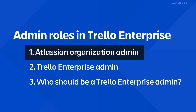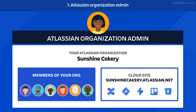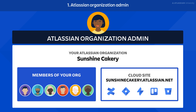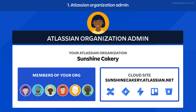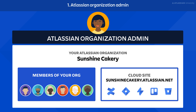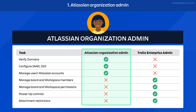Let's start with the Atlassian Organization Admin. The Atlassian Organization Admin manages the Atlassian accounts of employees at your company, as well as adding products and product access. These admins play a crucial role in setting up Trello Enterprise. They can verify domains, configure single sign-on, and manage users' Atlassian accounts.